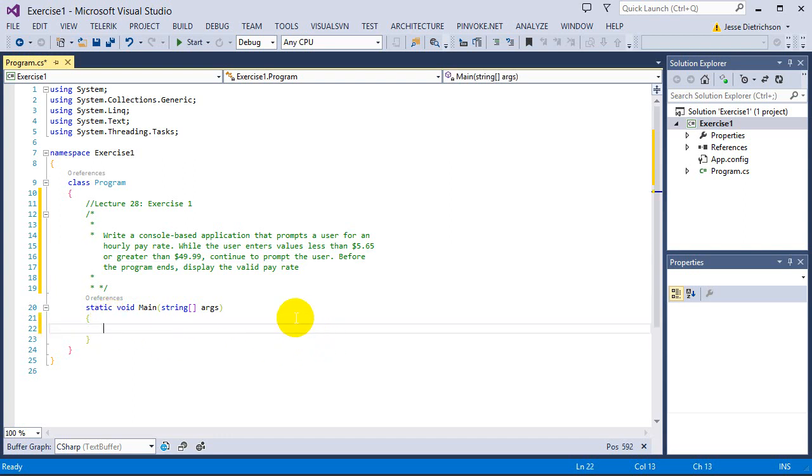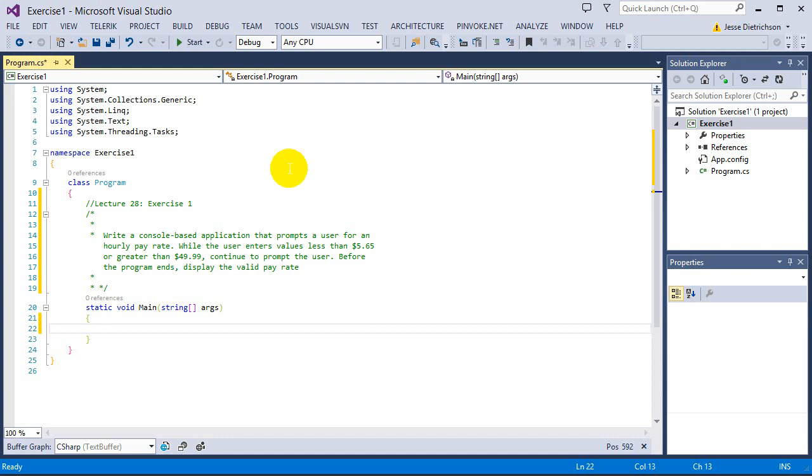Now, we could use a while loop, and if we used a while loop, the only problem with that is that we will have to repeat the code that we saw in the examples earlier in the section. We would have to repeat the read line and asking the user to enter in a valid pay rate. However, if we use a do-while loop, we can get away with only having to write it once, so that's what we're actually going to do.